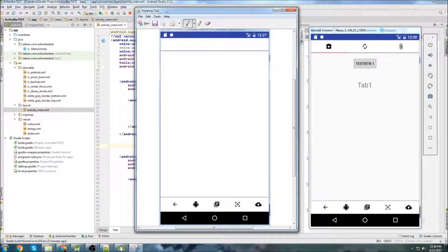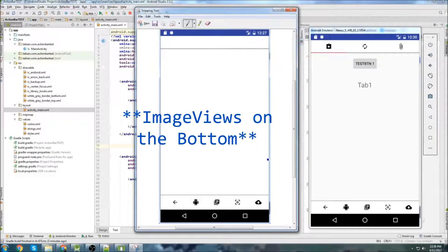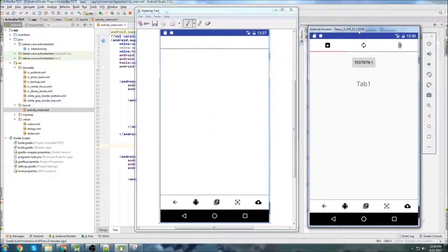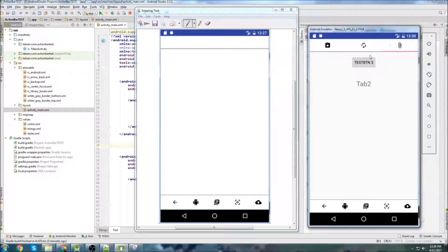So last time when we left off, we had an app that looked like this. You had your action bar on top, you had your action bar on the bottom, and you had some buttons on the bottom. By the end of this video, I'm going to show you how to create tabs at the top that are going to have vector images attached to them. And when you click the tabs, they'll navigate to different fragments, so that our app is starting to look more and more like Instagram.